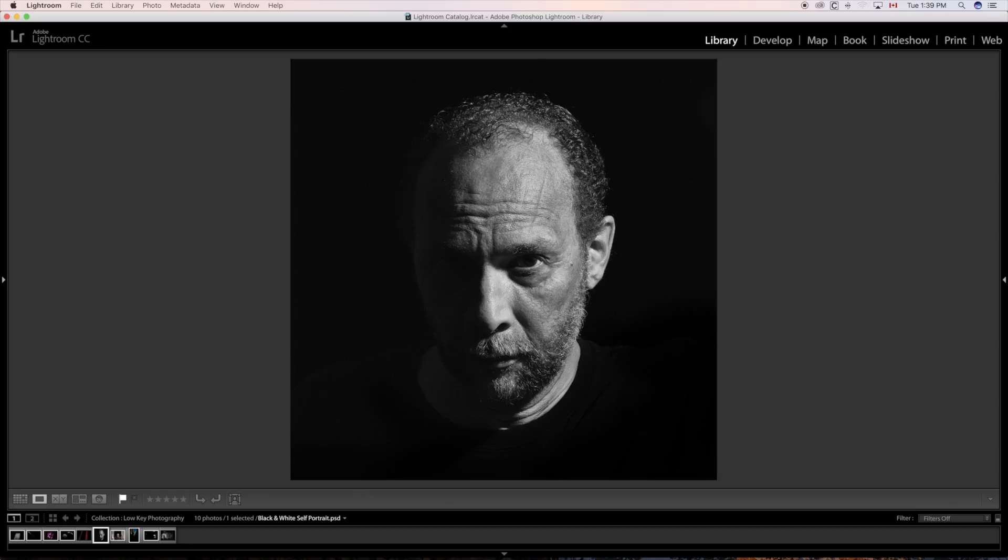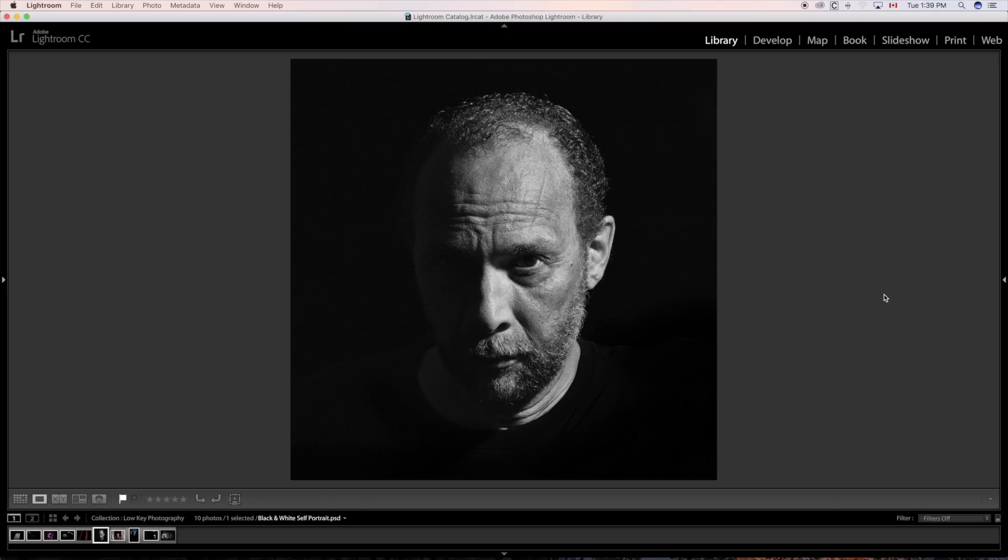Now who is this serious guy anyway looking back at you? Well of course it's yours truly. But why I'm showing you this aside from the fact that low-key photography is extremely popular in studio photography, portrait photography. And for good reason. It can really add drama and mystery to your image.